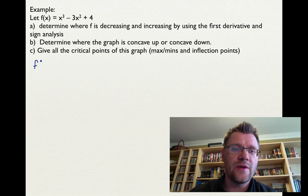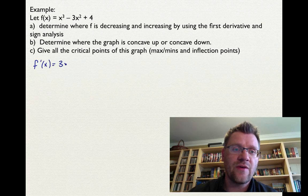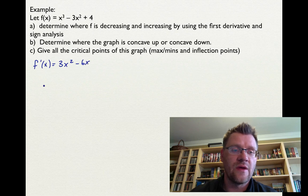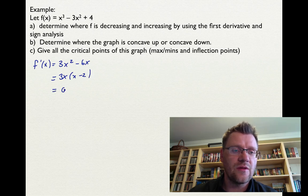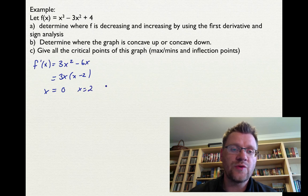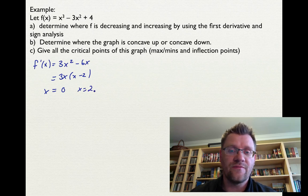For part a, we need to find where the function is increasing and decreasing, so we find the first derivative: f prime x equals 3x squared minus 6x. We can factor out 3x to get 3x times (x minus 2). This gives us two critical x values: x equals 0 and x equals 2, which will be either maxima or minima.